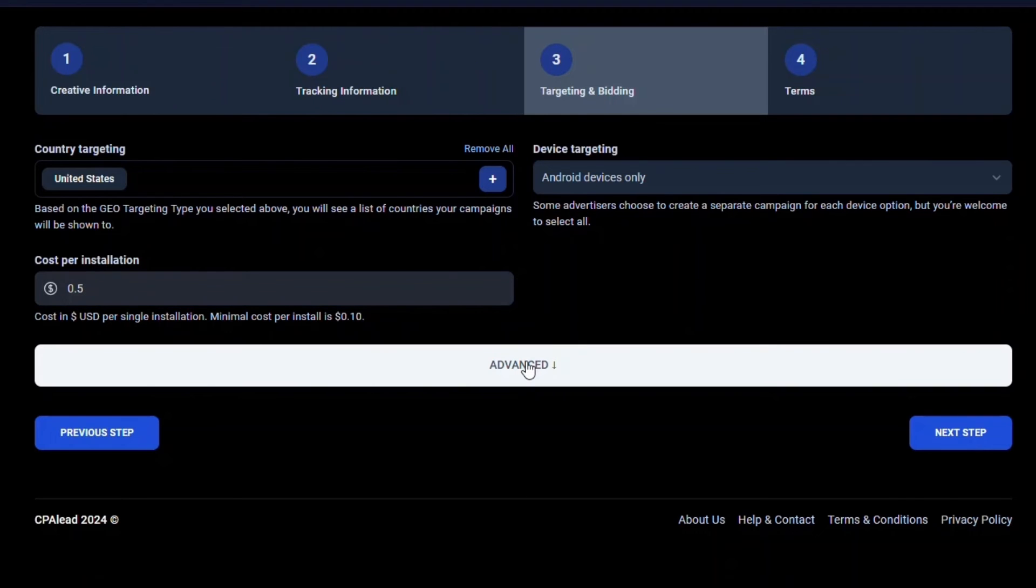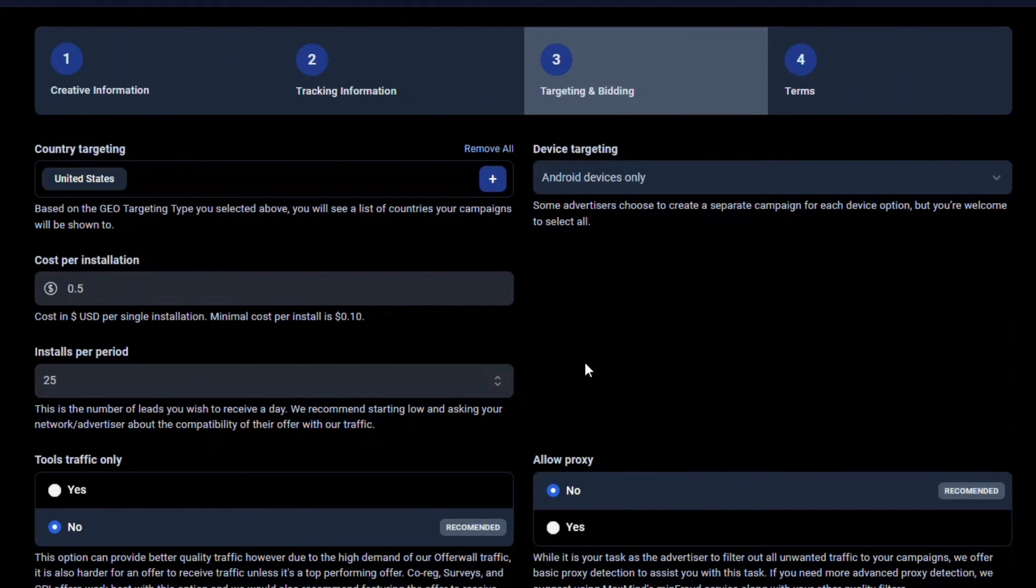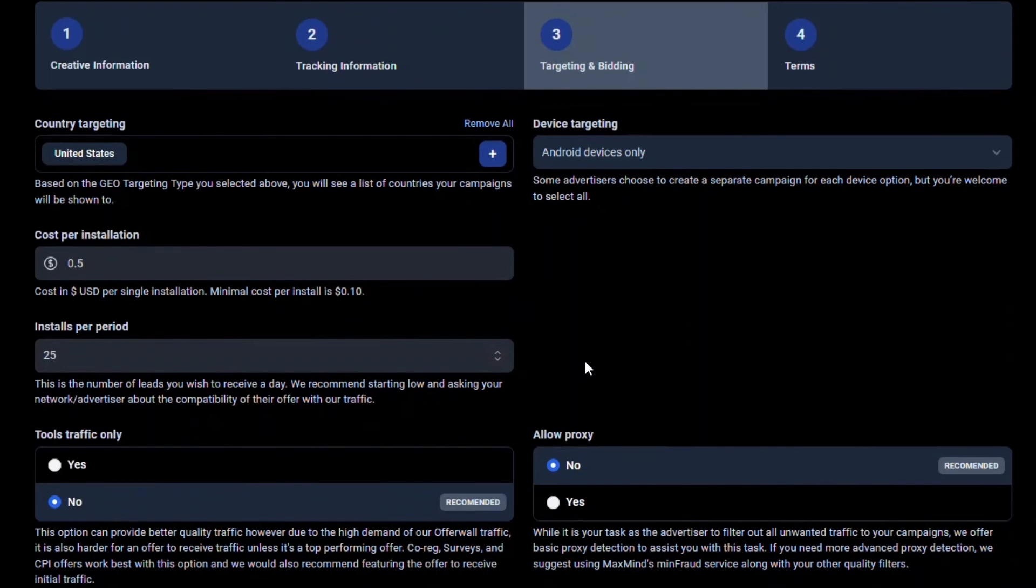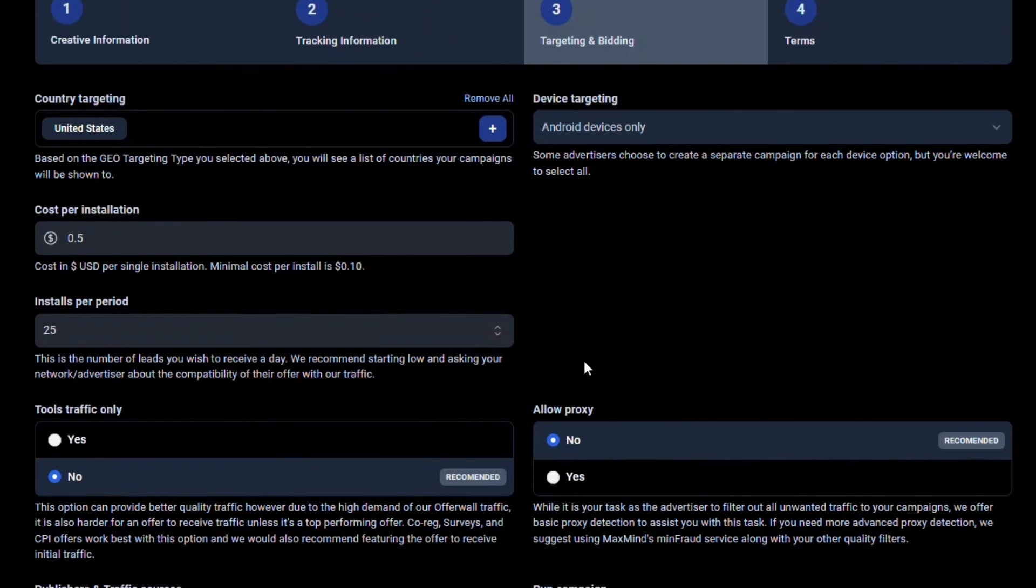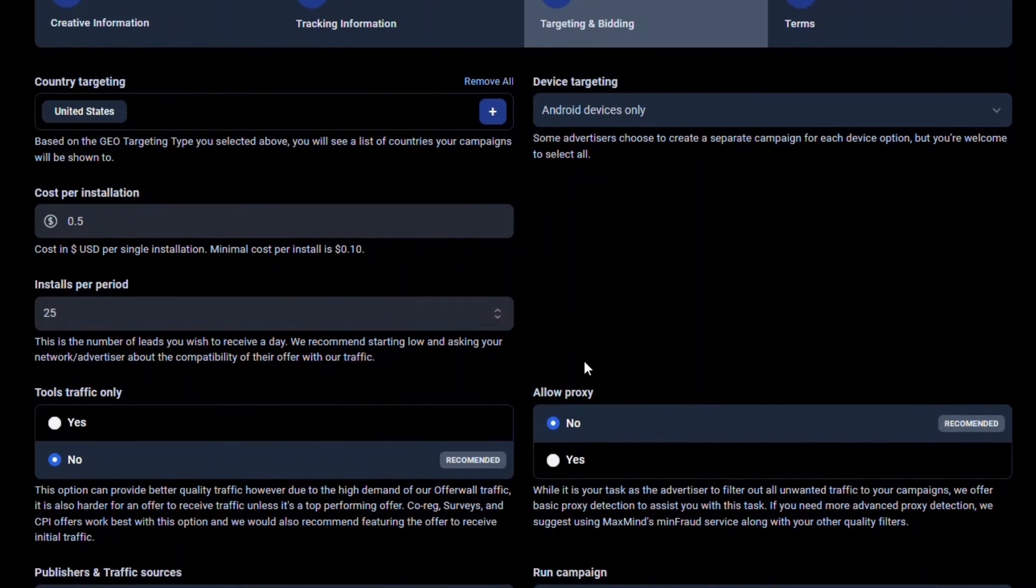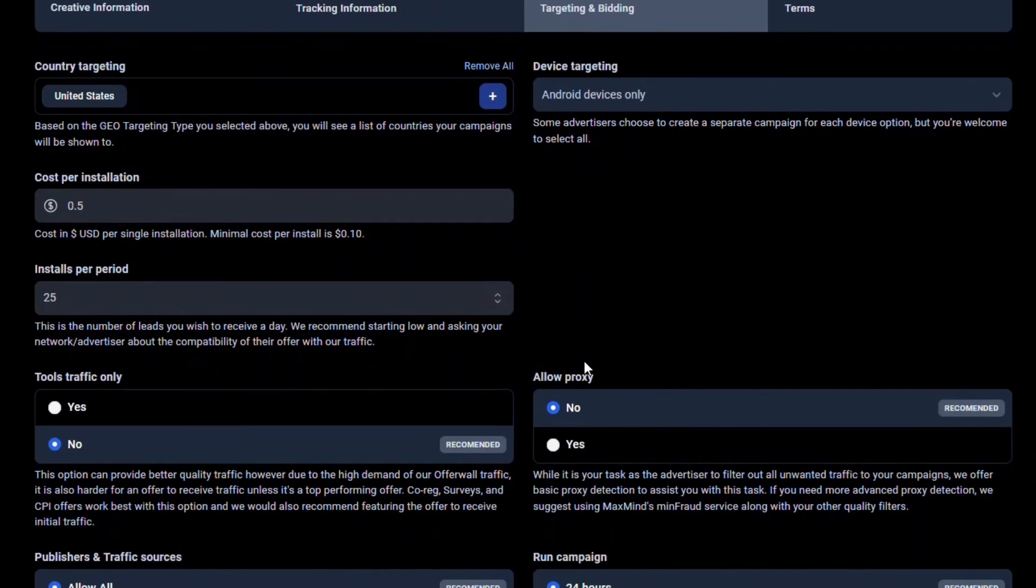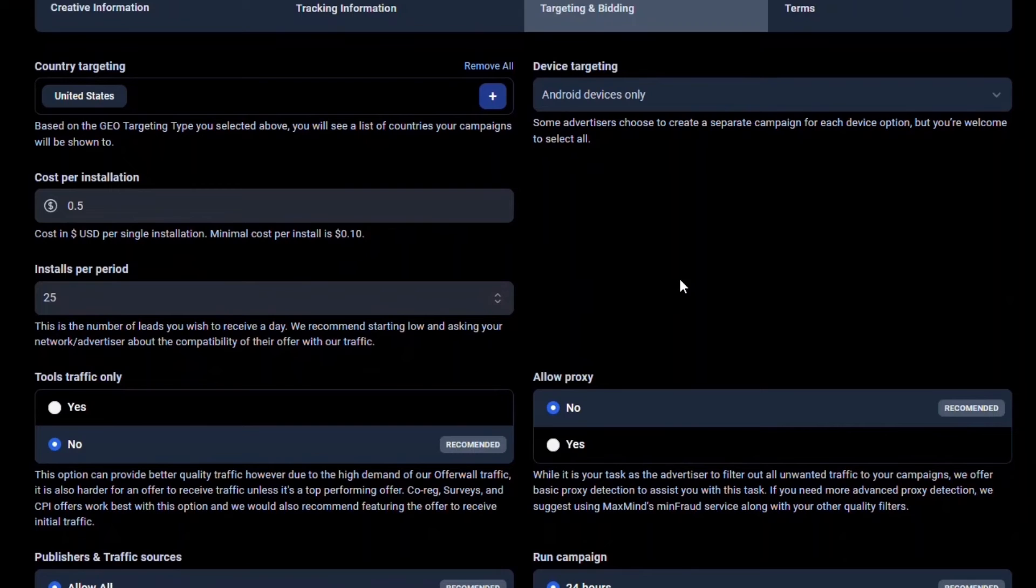We also offer advanced options such as limiting the amount of installs per day you want. We suggest starting with a smaller amount, such as 25 installs per day, and if you are happy with the traffic you are receiving, then you should increase this amount. Many publishers choose not to promote offers that allow 100 installs a day or less, as it's not worth their time to promote an offer that limits their earnings.